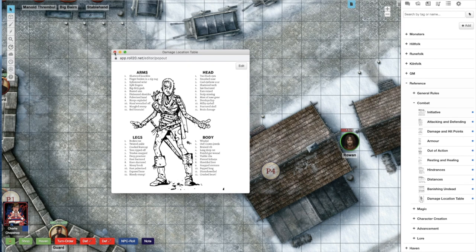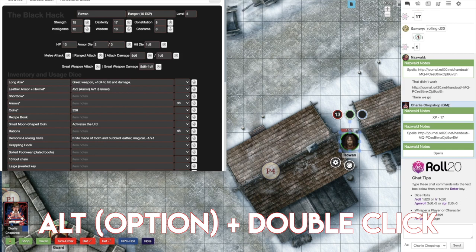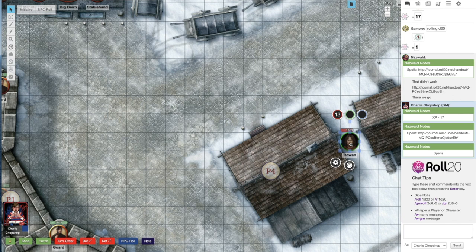You can quickly open character sheets without navigating to the journal tab by holding alt or option on a Mac and double-clicking a token. If the token isn't linked to the character sheet this will not work. If you hold shift while double-clicking the token it jumps directly to the sheets bio and info tab.